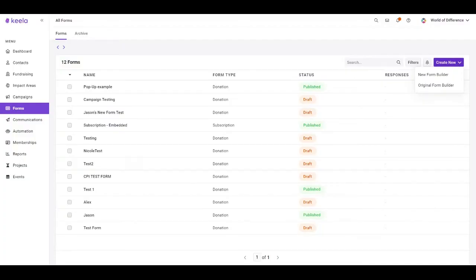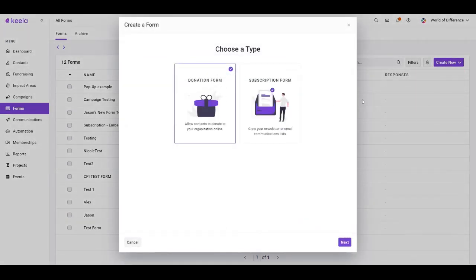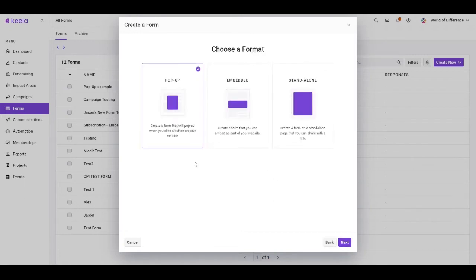By now you're likely familiar with our original forms, which can be embedded into your web page or function as a standalone web page. In addition to these standalone and embedded formats, Keela has also added the ability to create a pop-up form. By creating a pop-up form, you're going to create a button and when you click it, the form will pop up on your web page.